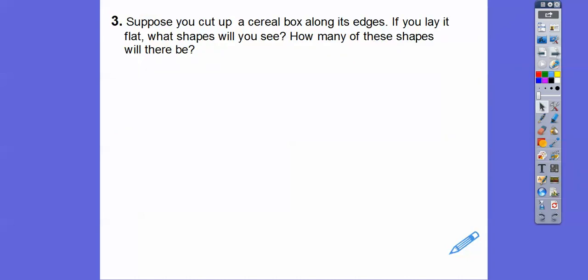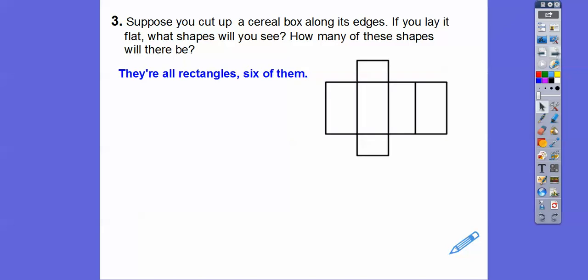Suppose you cut up a cereal box along its edges. If you lay it out flat, what shape will you see and how many shapes will there be? Imagine a cereal box — if we cut it down the edges and folded it all out on the ground, it would look something like this: you'd have six rectangles. They'd all be rectangles, and they'd fold out something like that.